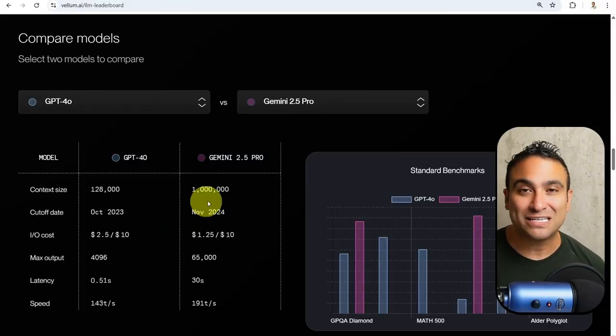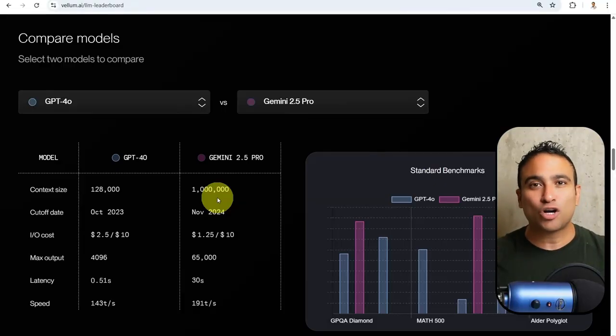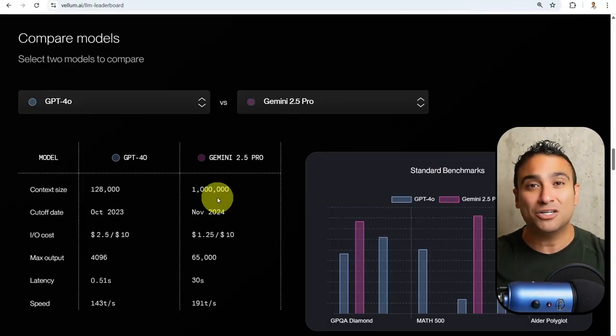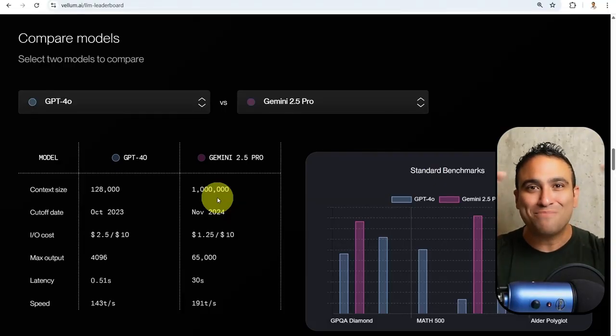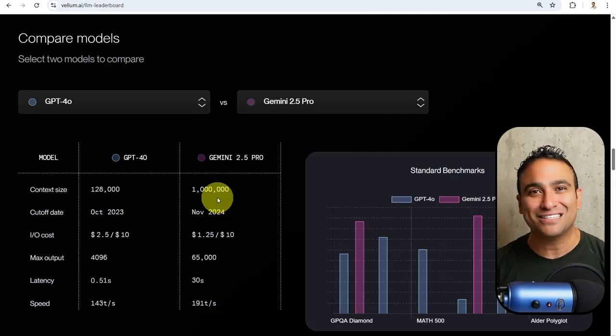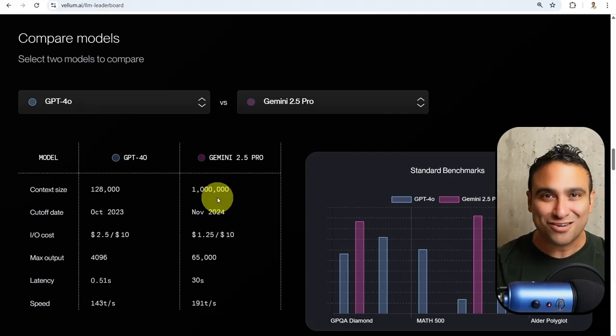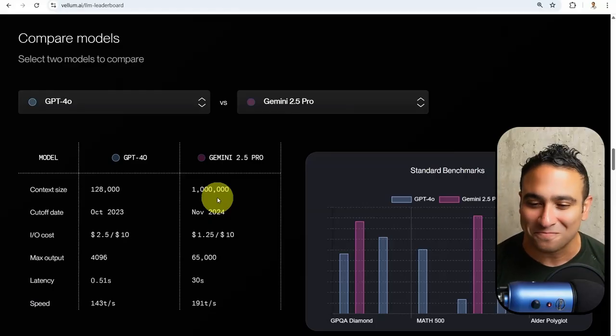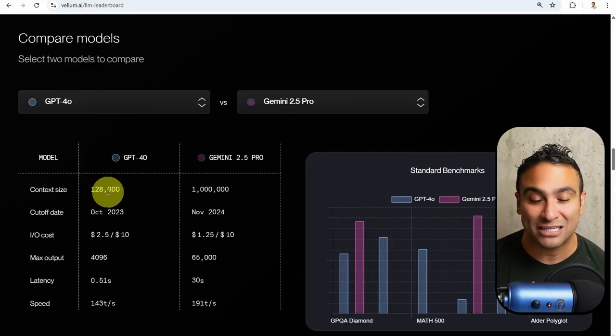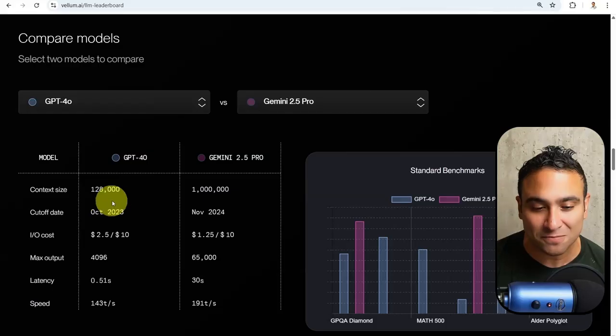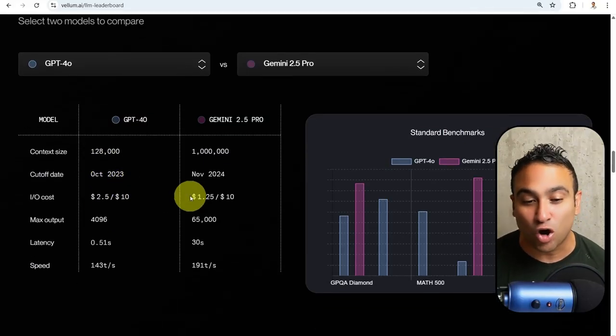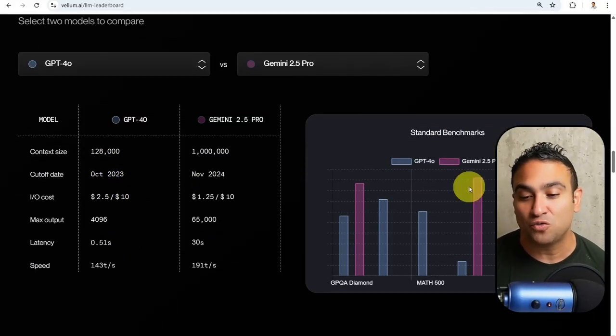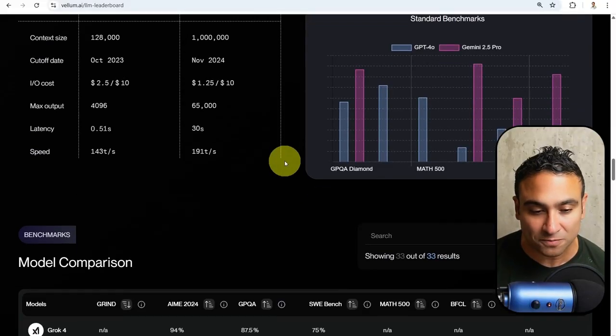What you see here is that Google Gemini has the largest context window, we're talking about 1 million tokens. The idea is that 1 million context size means you can feed in the entire work of Shakespeare in one run to that model, which is mind-blowing. GPT-4.0, we're talking about 128,000 context size. You can compare the cost as well, and latency and speed too. And you can see that here as well on a bar chart.